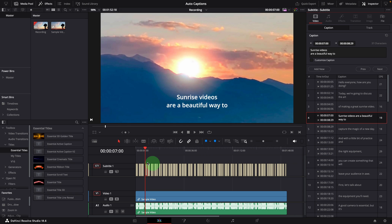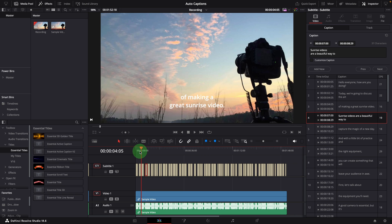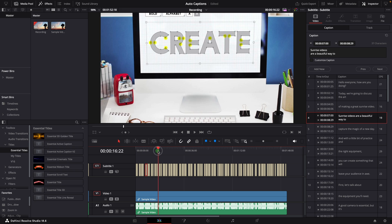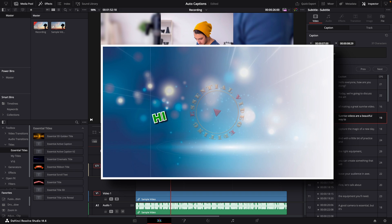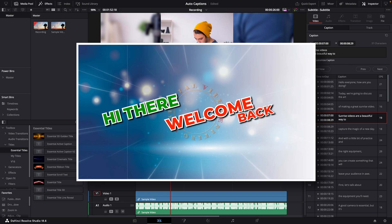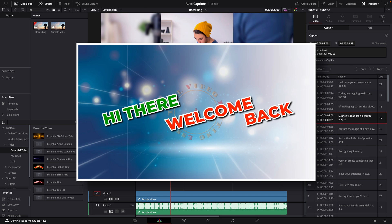But with the subtitle track, we cannot create animated captions like these created using essential active caption templates.